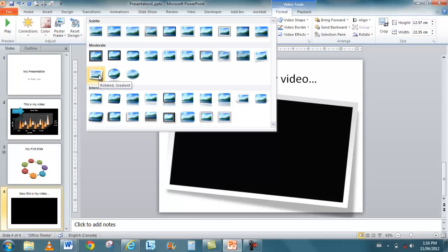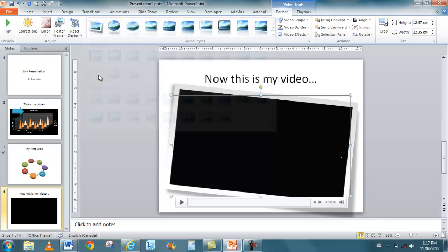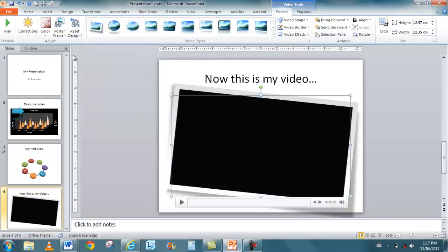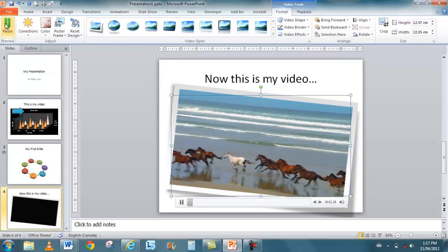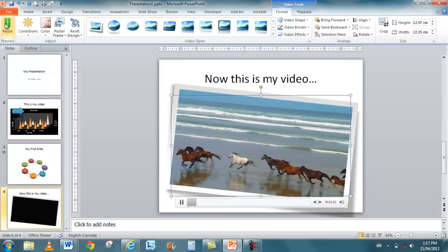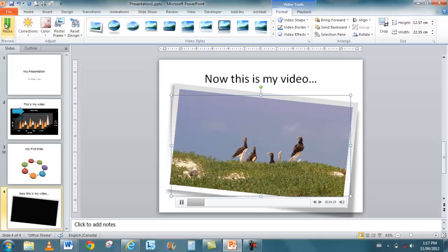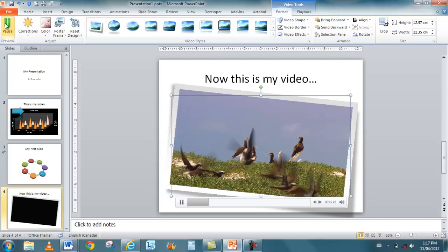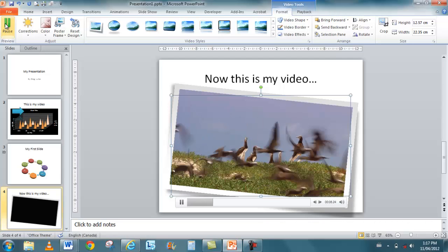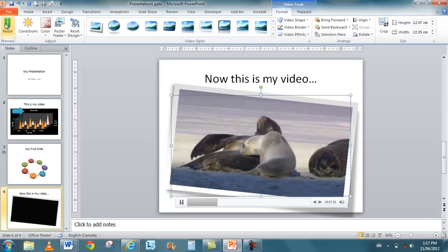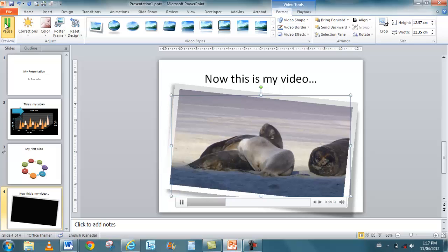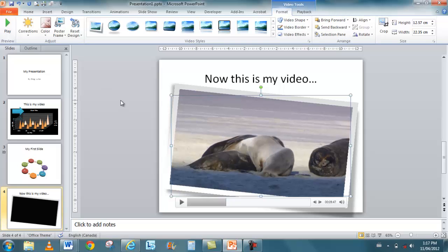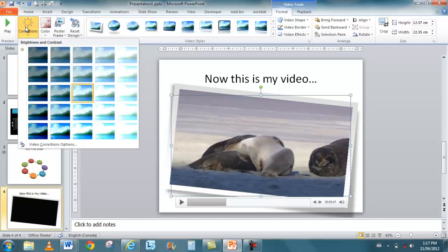But you've got lots of neat little frames and things that you can use. So that if I play the video here. It looks pretty neat. I get a typical frame around it so I can rotate it even further and do different things to it.